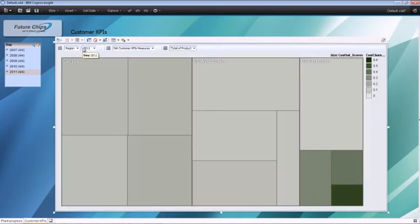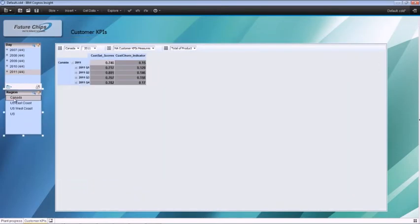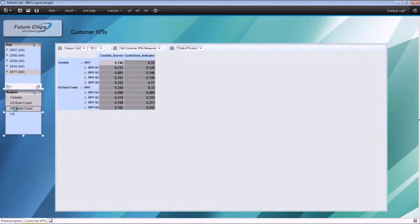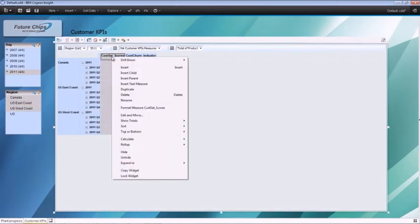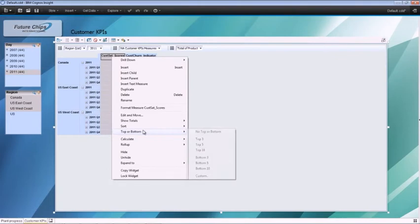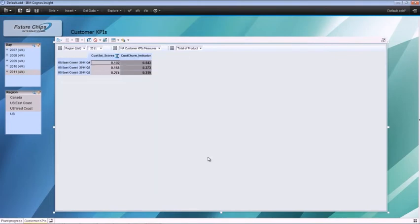You now want to narrow your analysis around 2011. Filter the data to show the bottom three regions based on customer satisfaction during 2011. This shows the US East Coast as the problem region.